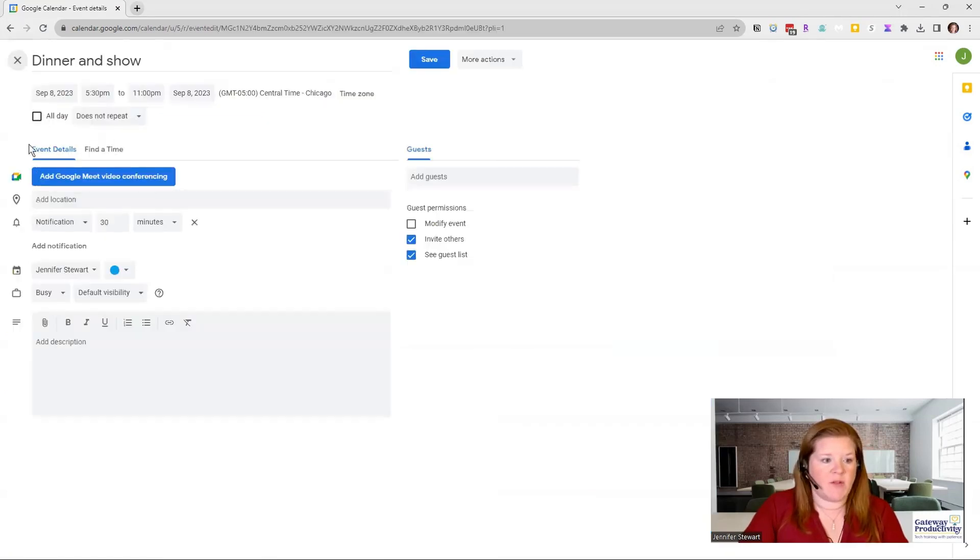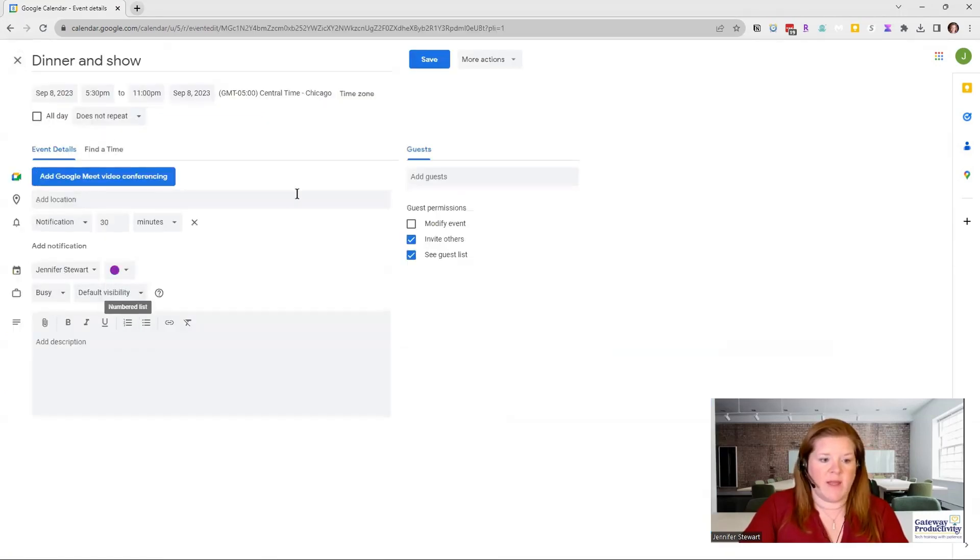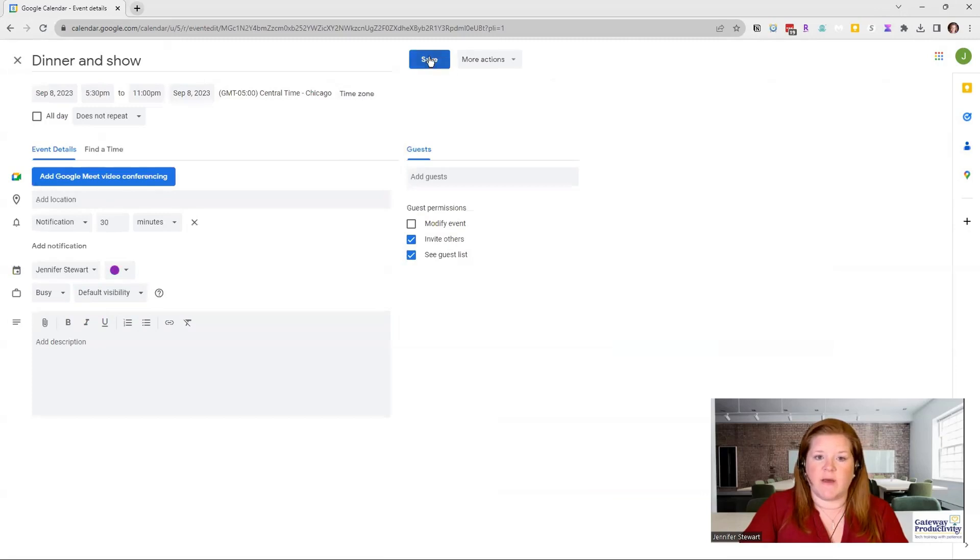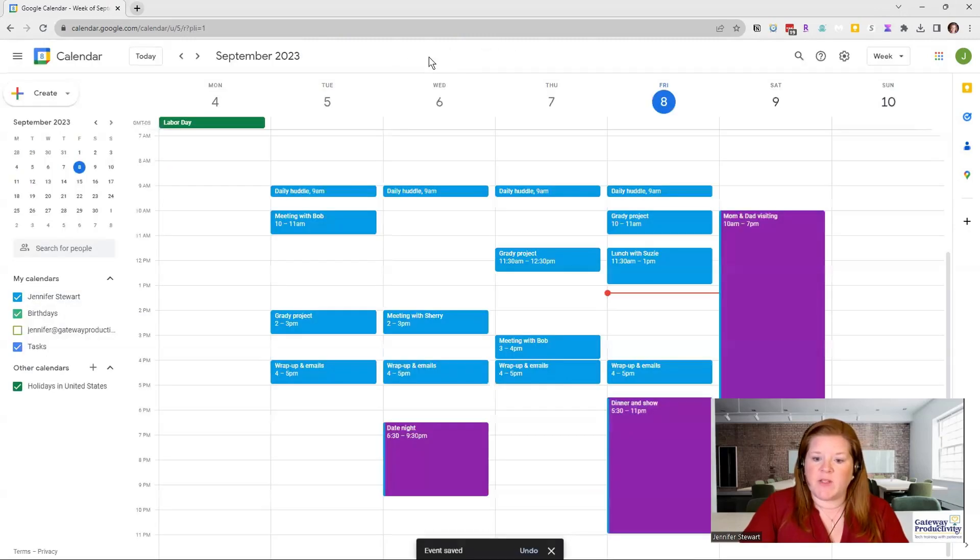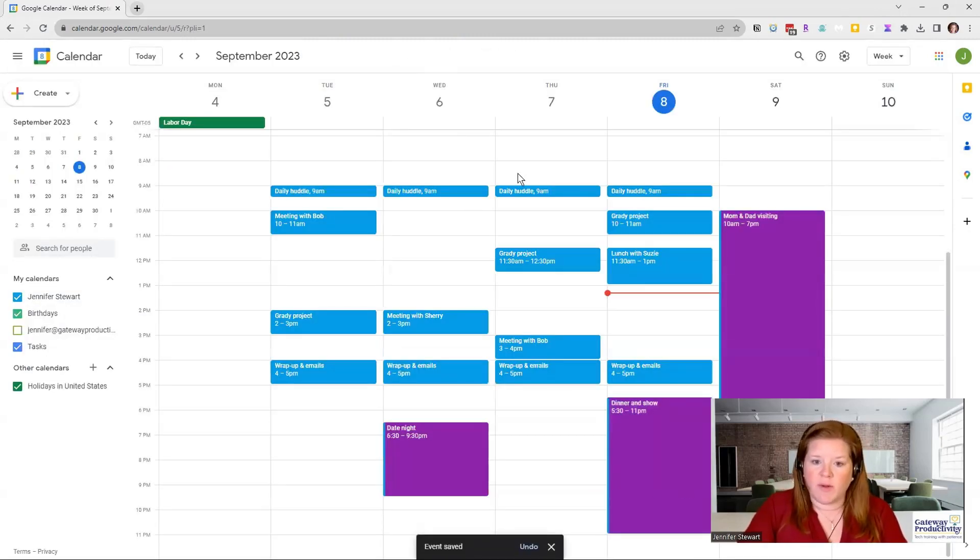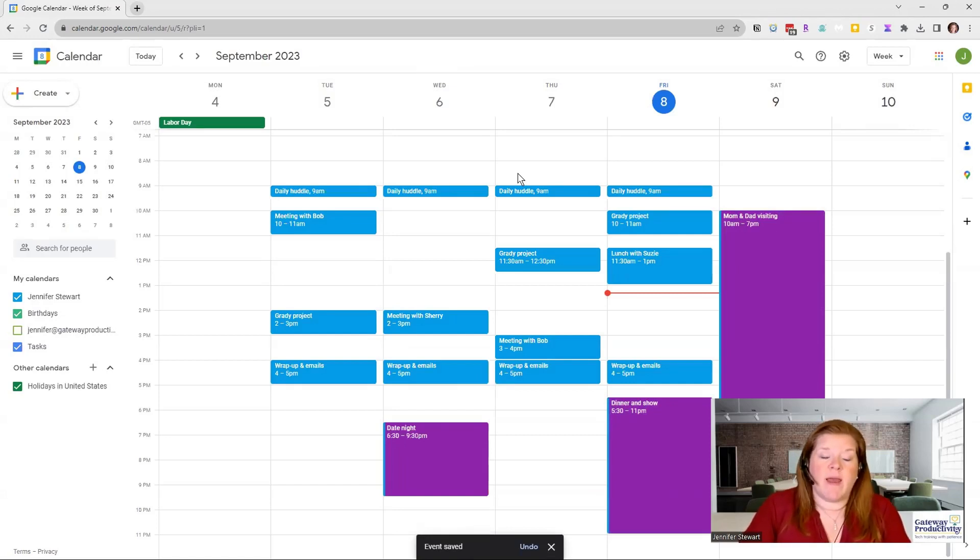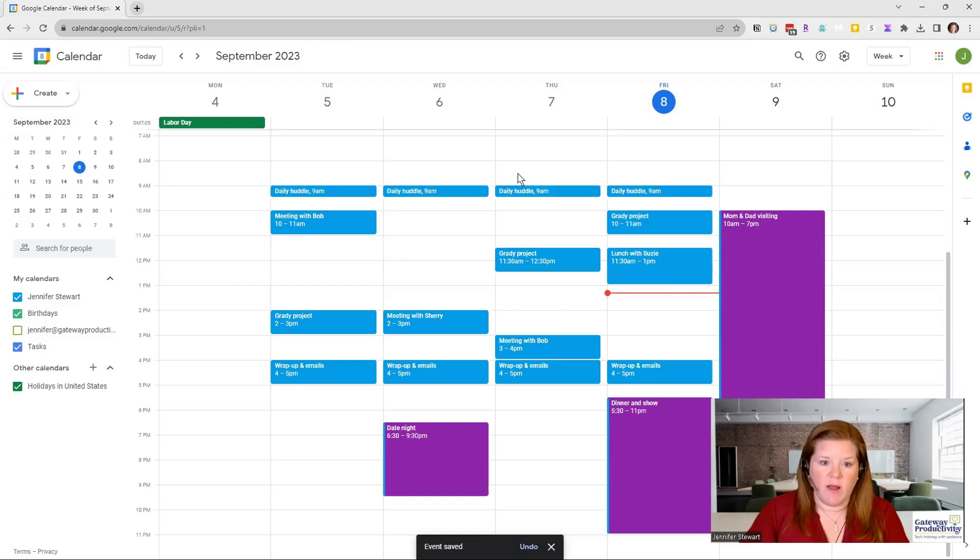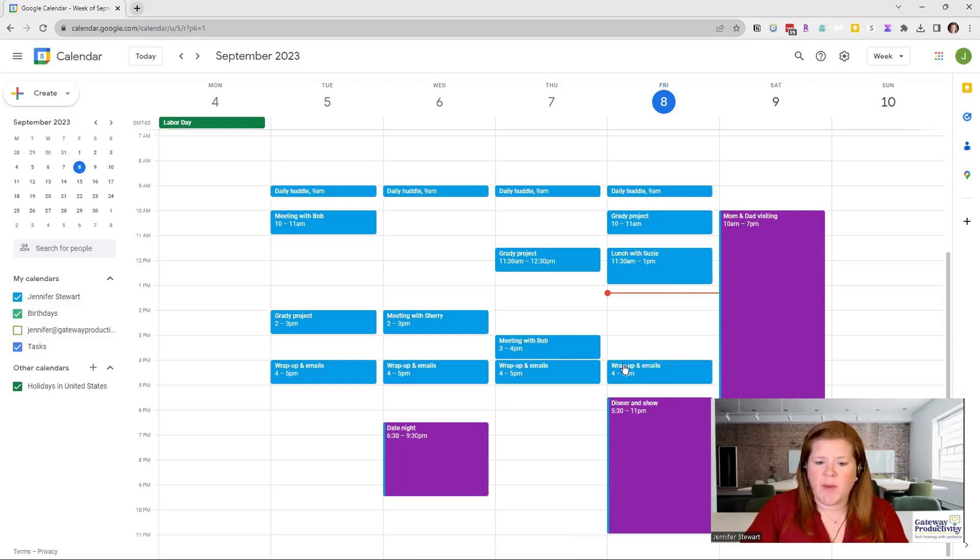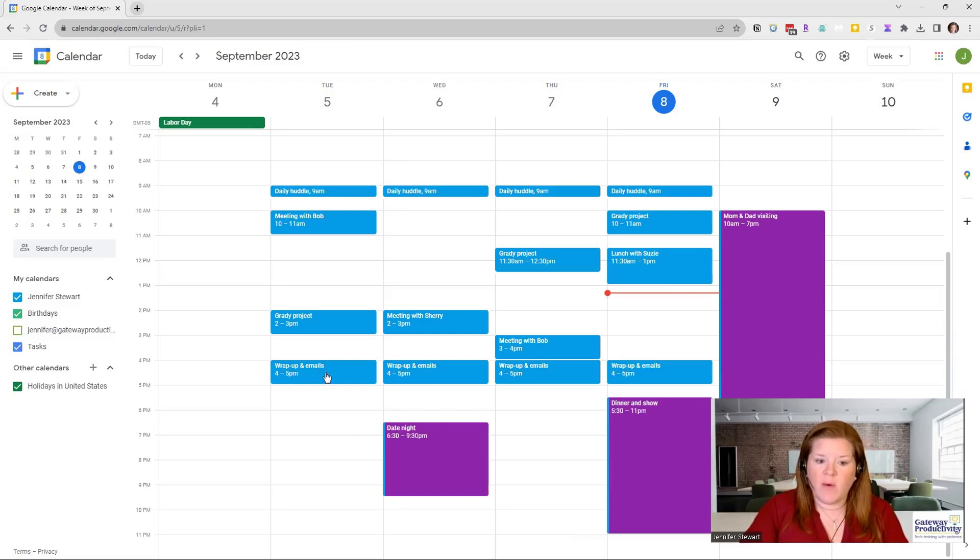I'm just clicking, doing the edit and going in here and changing the color. So now I have all of my personal items marked in purple. And maybe I want my administrative things to be in a certain color. So this wrap up and emails, maybe I want that to show in a yellow.